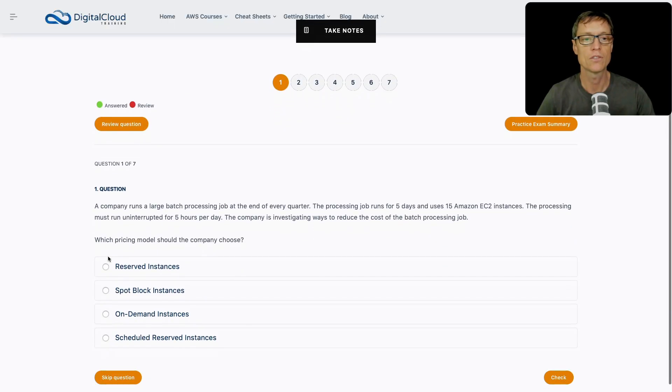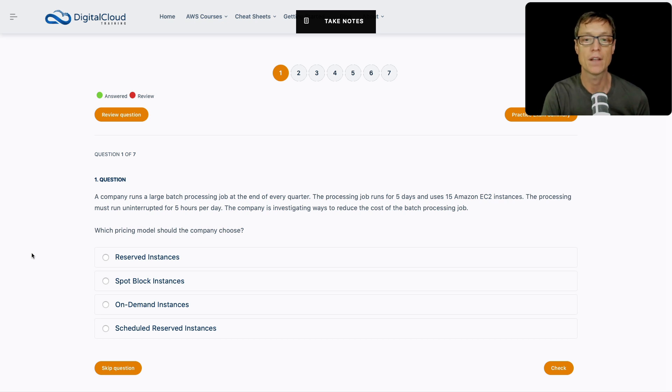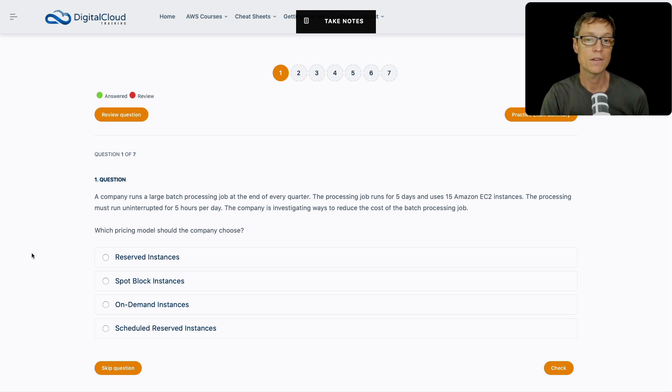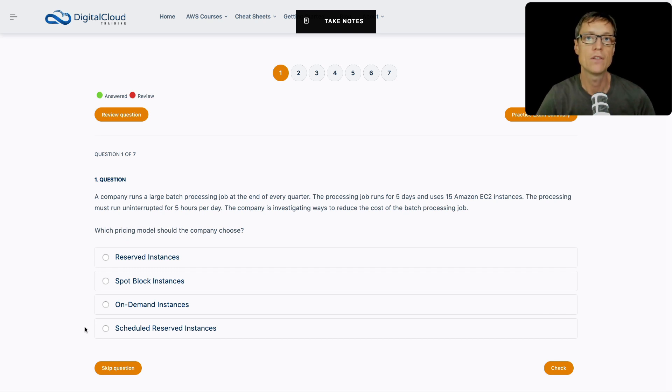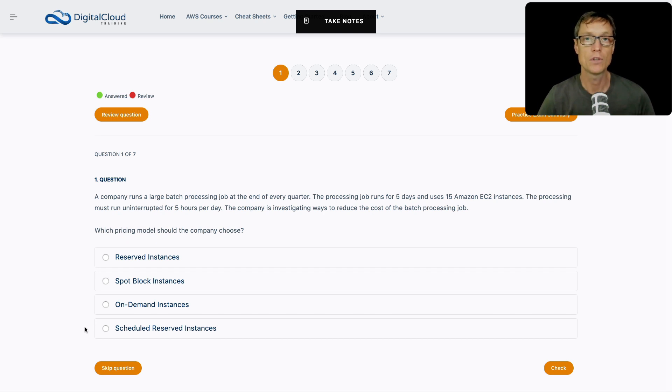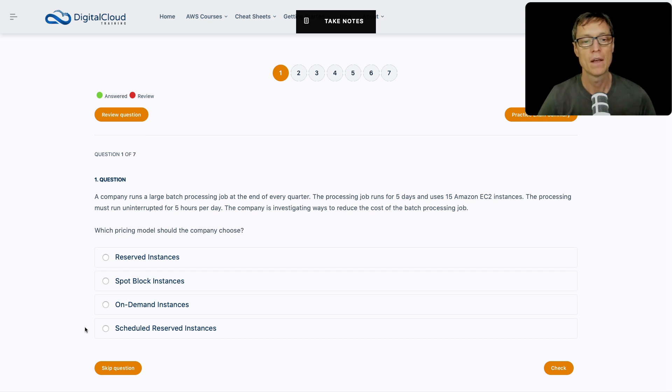The first question asks: a company runs a large batch processing job at the end of every quarter. The processing job runs for five days and uses 15 Amazon EC2 instances. The processing must run uninterrupted for five hours a day. The company is investigating ways to reduce costs. We need to select the best pricing model for this situation.